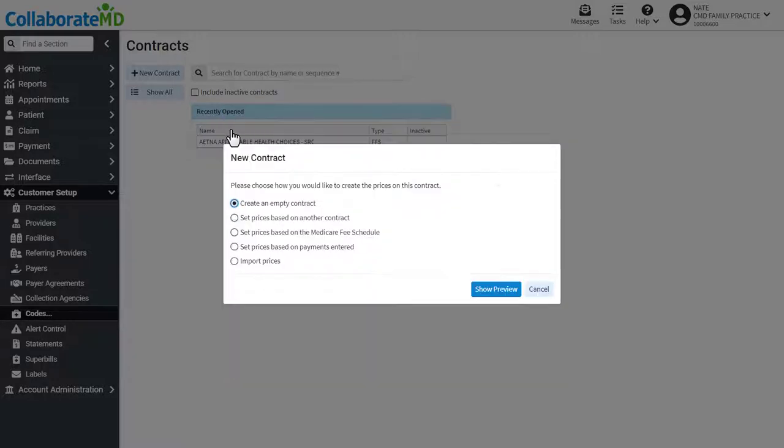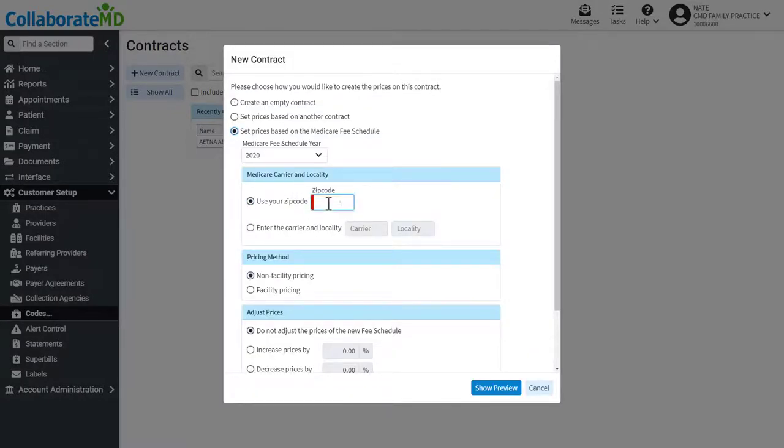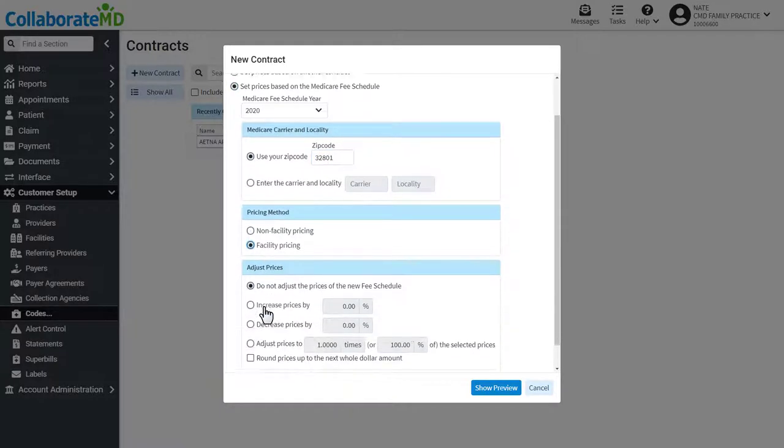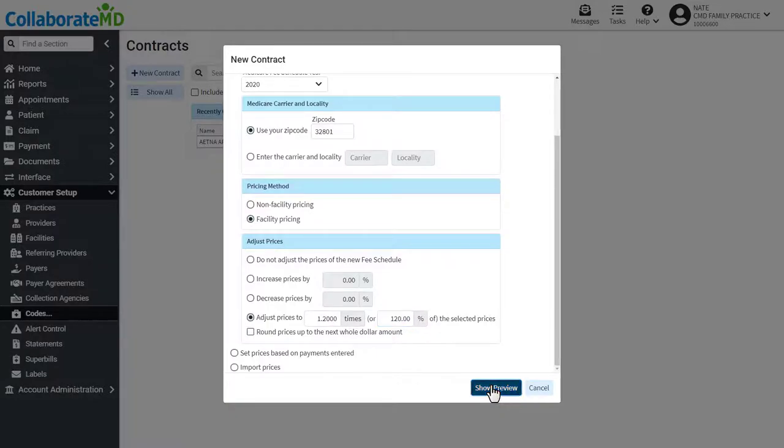For example, let's create a new contract that is based on the 2020 Medicare fee schedule. I'll enter my zip code, set it to facility pricing, and adjust the prices by 120%. Click Show Preview to move on to the next step.